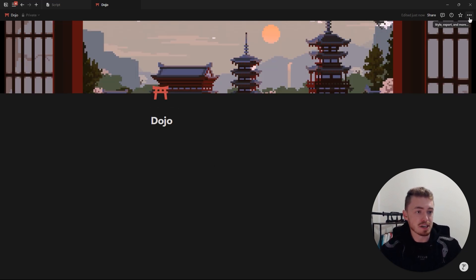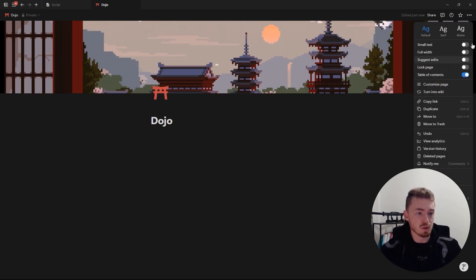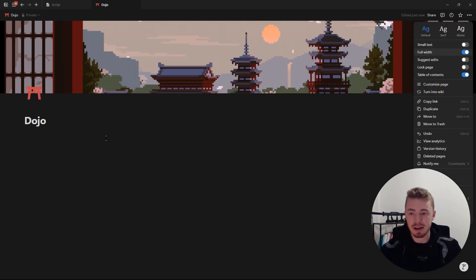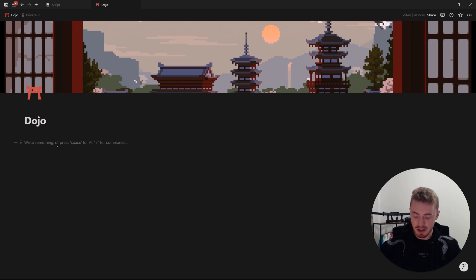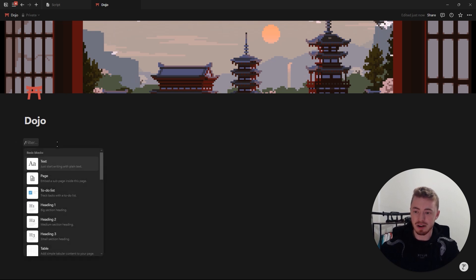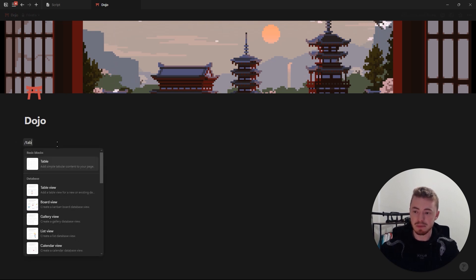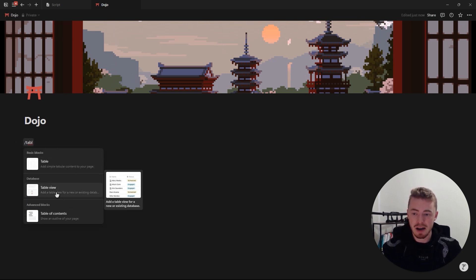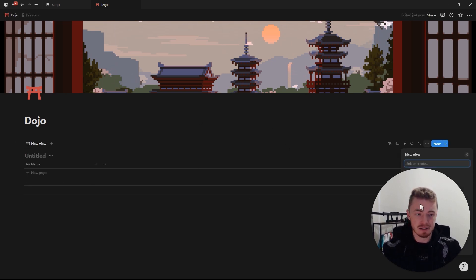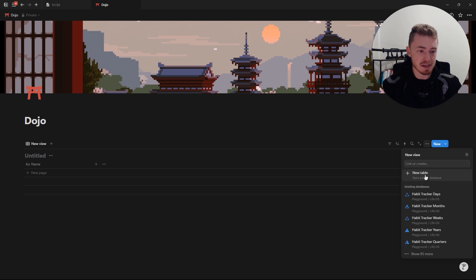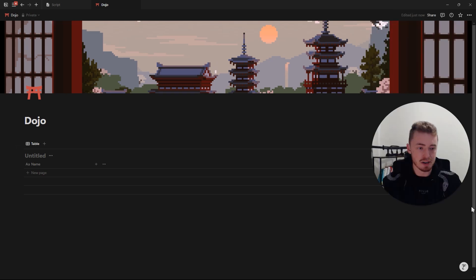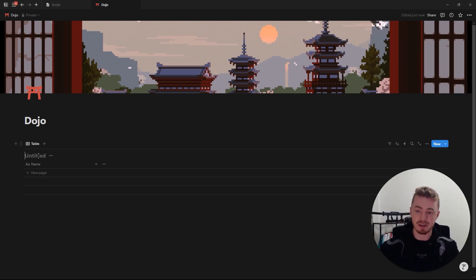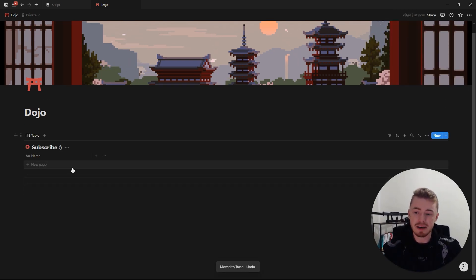For databases, I'm going to change this page to full width by clicking on the page menu and selecting full width. Then I'll create a new database by typing forward slash table, selecting the table view database, clicking on new table, and giving it a name and an icon.